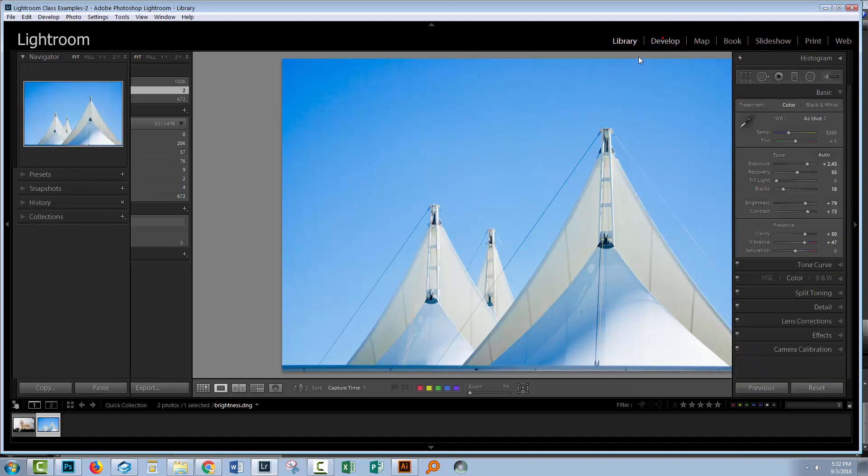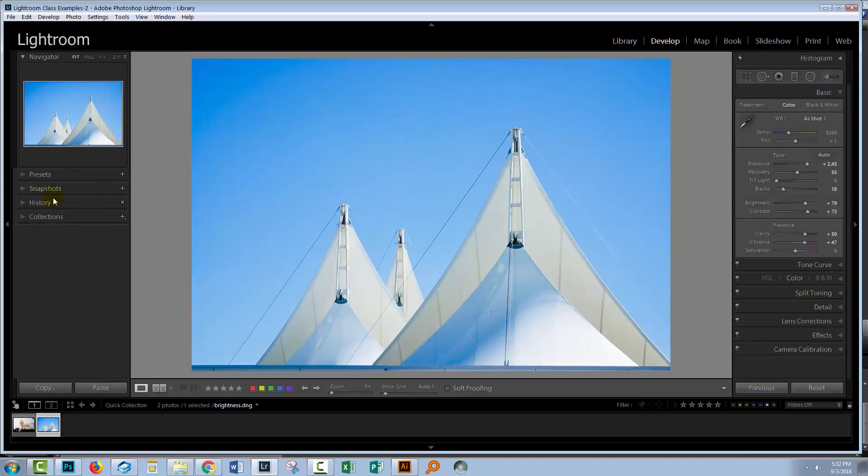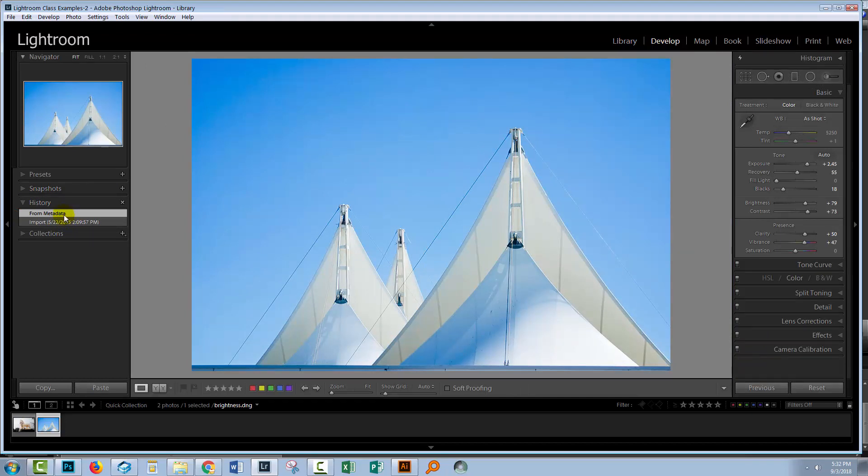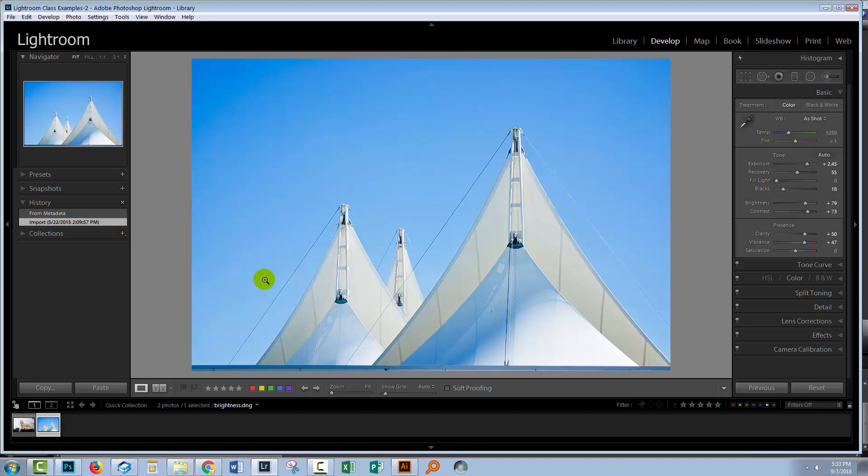So I'm going to click on the develop module and I'm going to try and wind this image back. But you'll see that there is no history in this image. There's some metadata changes and this is just a note as to when this image was imported into this catalog. So there is no access at this stage through the history panel to the original file, the original out of camera image.